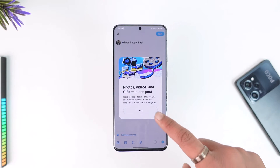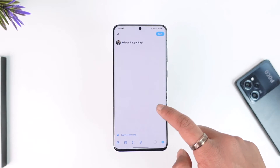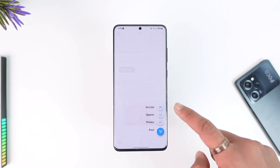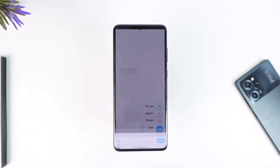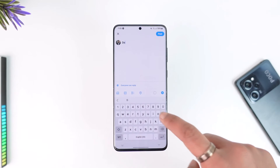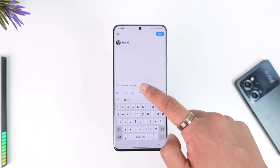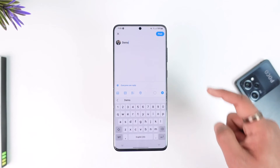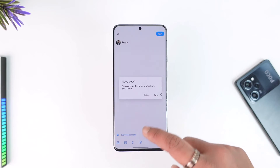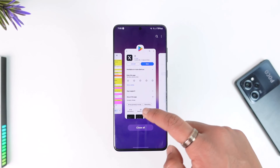Here you can simply choose to go live or enter a tweet. You can post a photo, open Spaces, or go live. Select whatever you would like to post, such as a tweet. You can also select whether everyone can reply to you or not, and then tap the post option to start posting on Twitter.